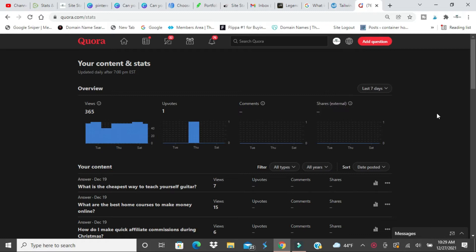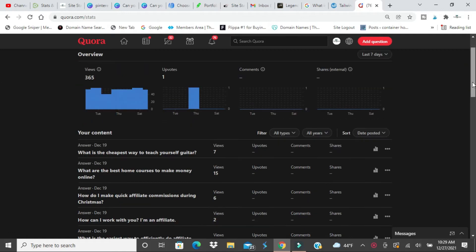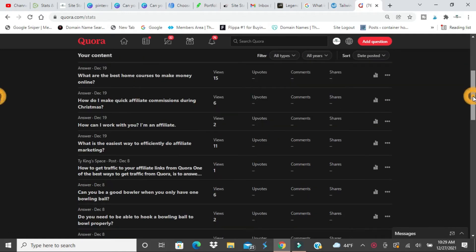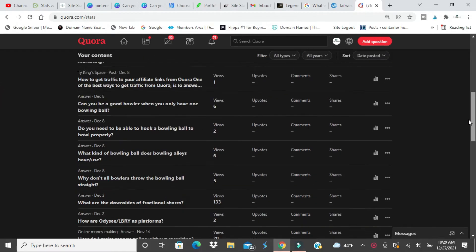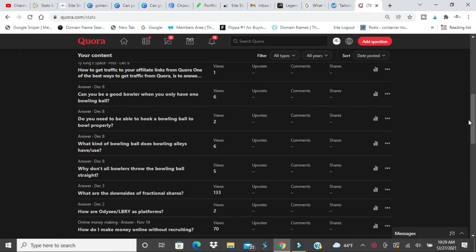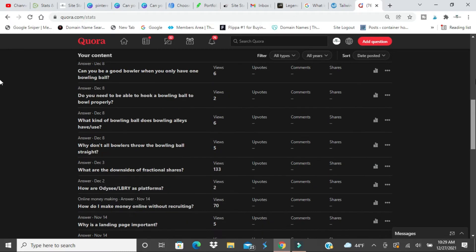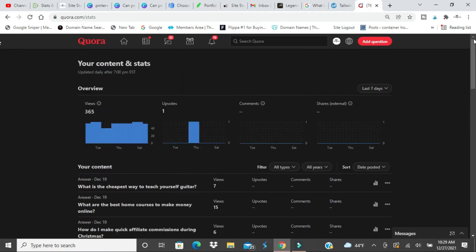So how can you get followers fast? There's two ways you can do it. The first way, you see all my content here, 133 views on that one.